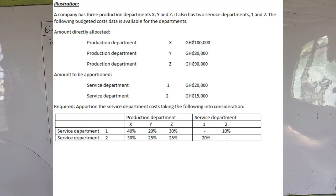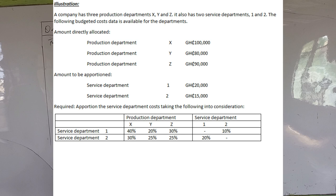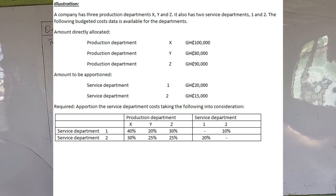The company has three production departments X, Y and Z. It also has two service departments, one and two. The following budgeted cost data is available for the departments. The amounts that are directly allocated are the totals: production department X, Y and Z are 100,000, 80,000 and 90,000 Ghana cedis respectively. The service departments one and two have amounts to be apportioned of 20,000 and 15,000 Ghana cedis respectively. We are required to apportion the service department cost taking the following into consideration.